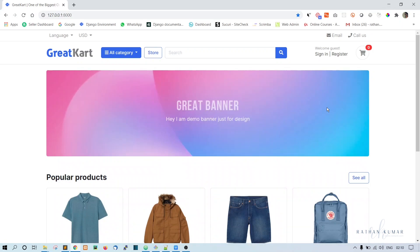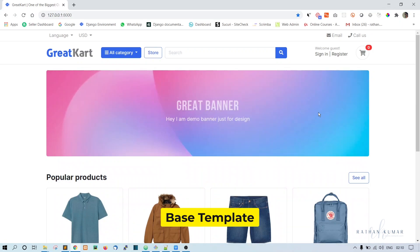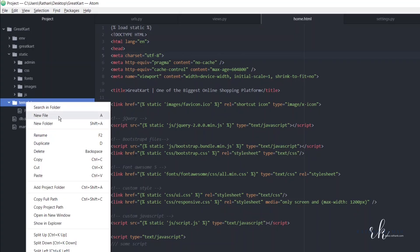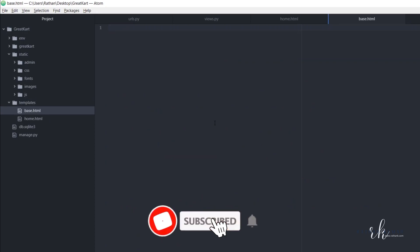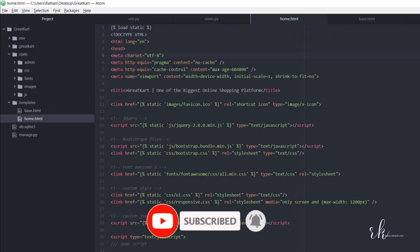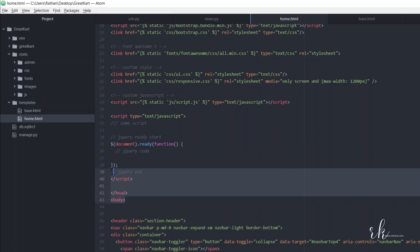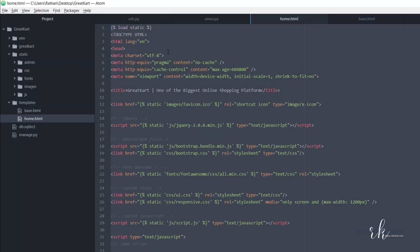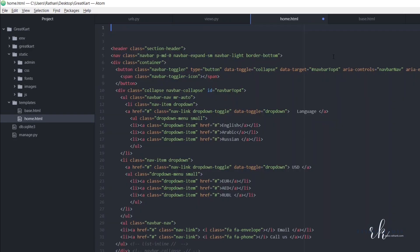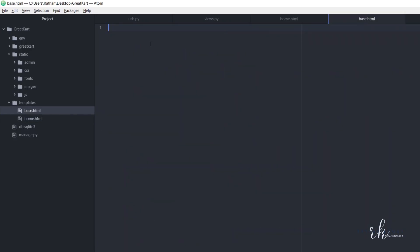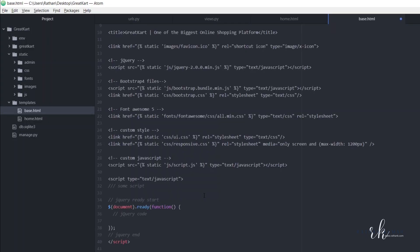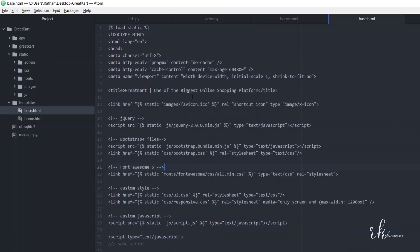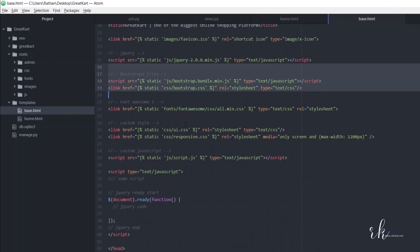We want to create a base template. Go to the templates folder, right-click and create a new file called base.html. Once this is created, go to home.html, select the body content from start to end, cut it, and paste it into base.html. If you can't see the color coding, just close and reopen the file.